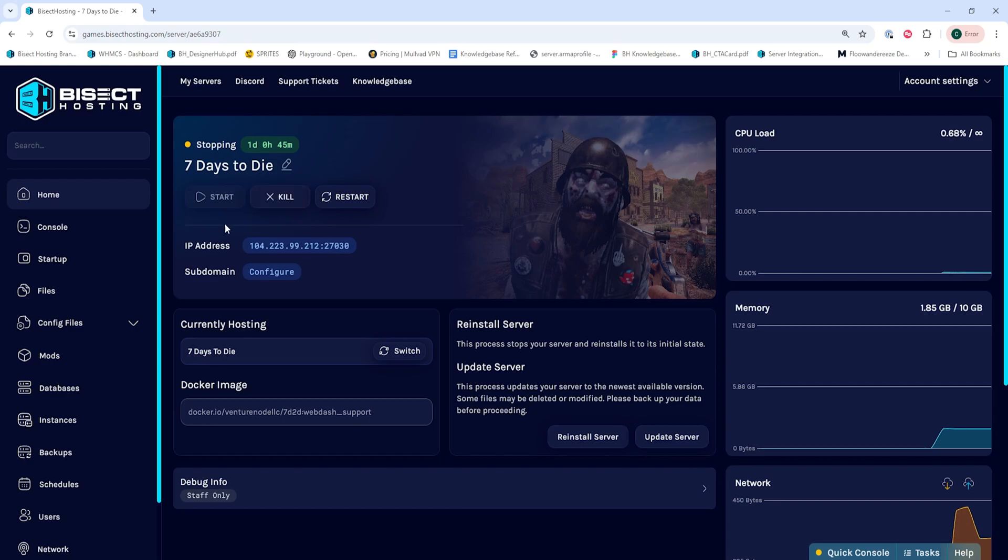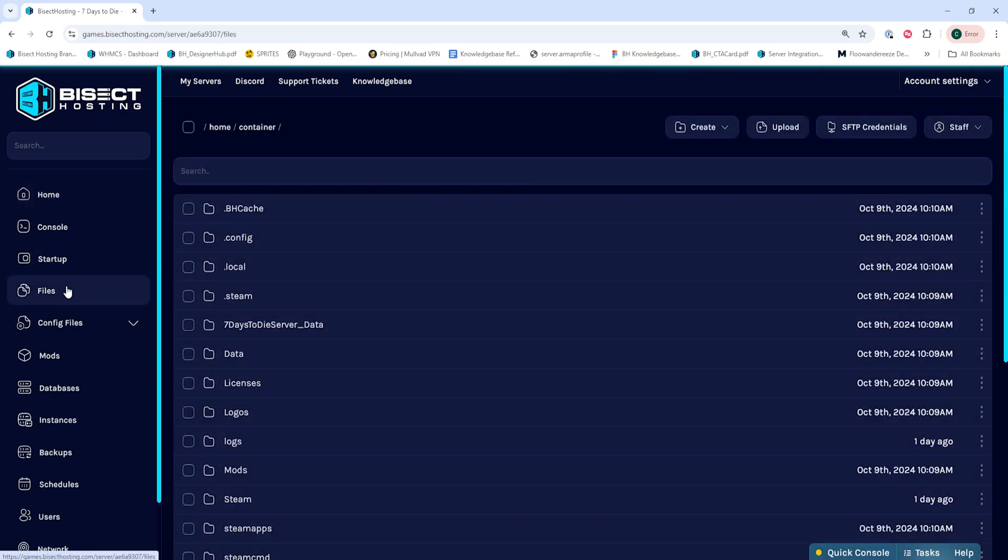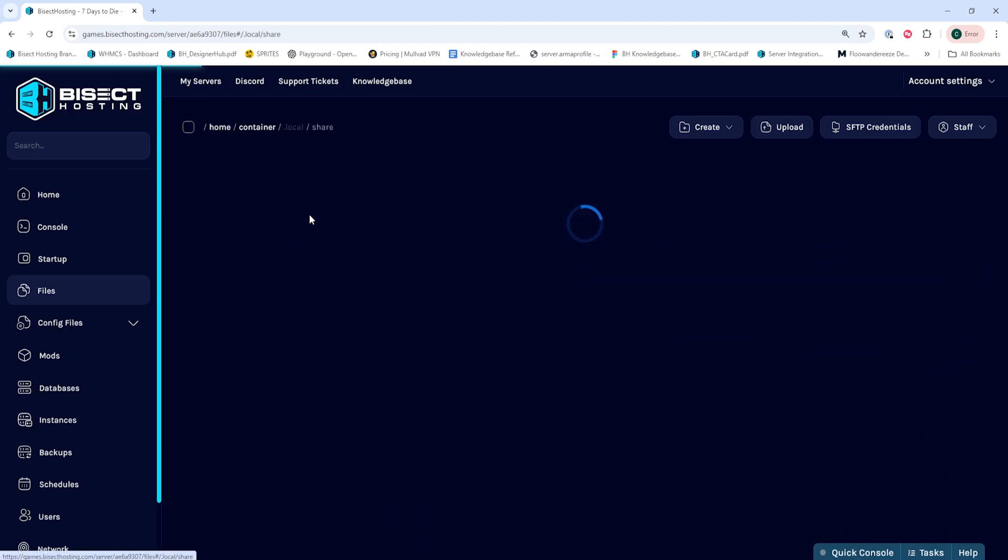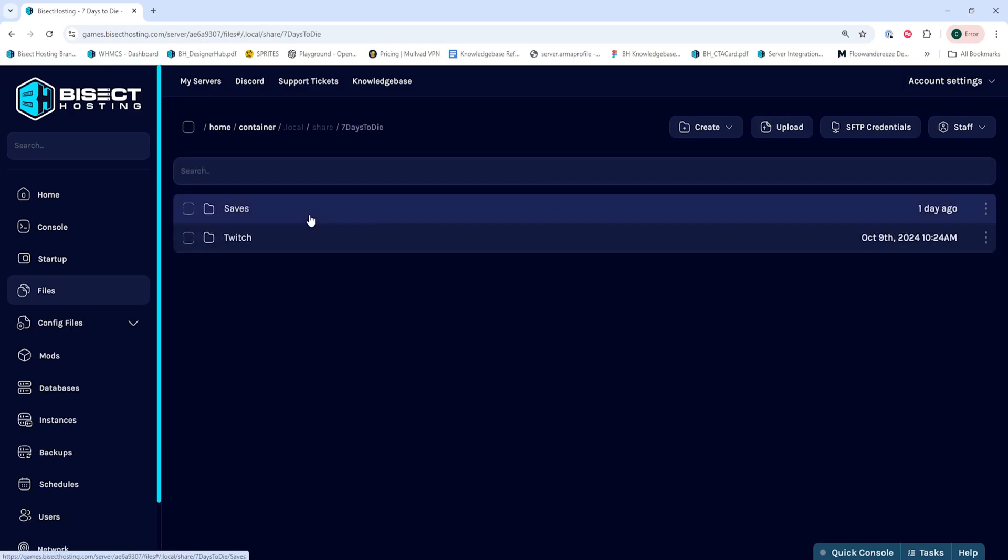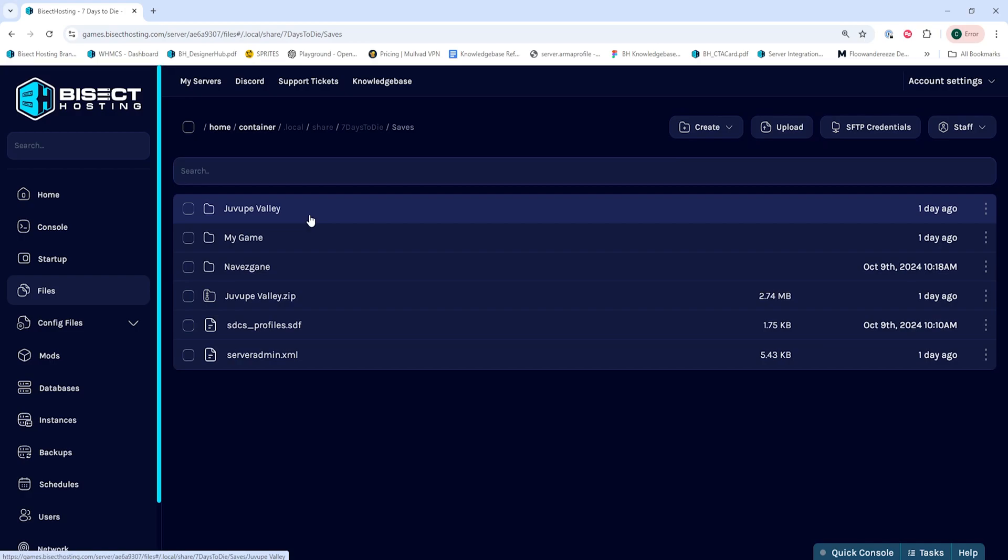We'll then go to the Files tab, and we're going to go into the .local folder, then the Share folder, then Seven Days to Die, and lastly, the Saves folder.